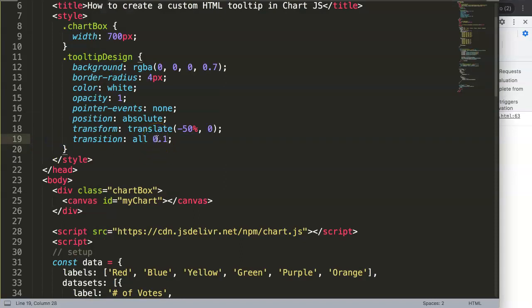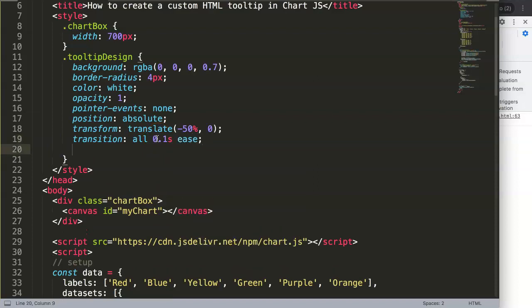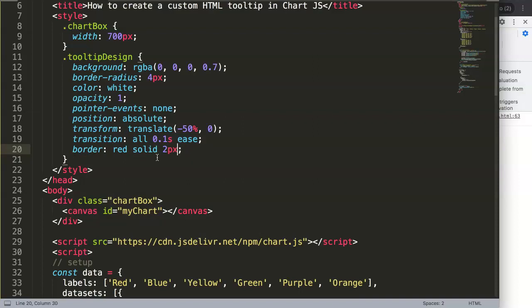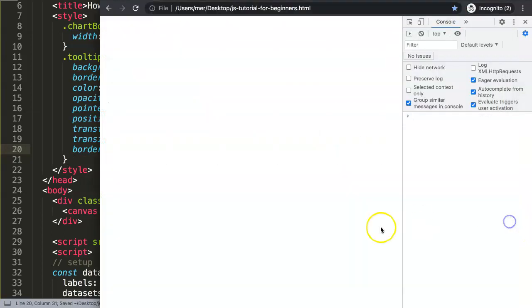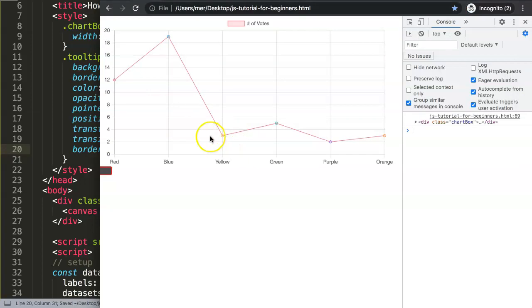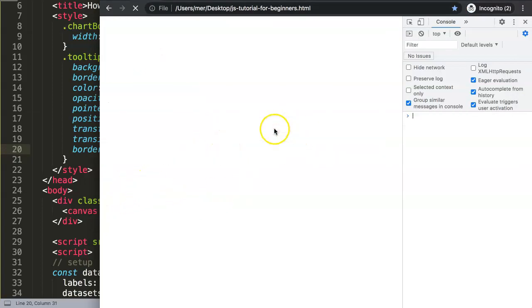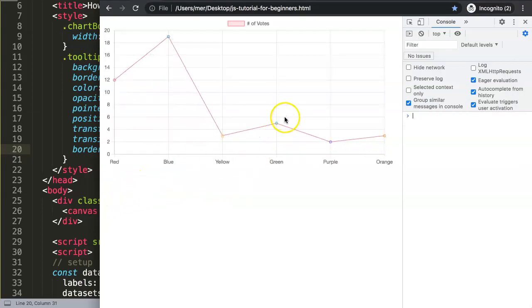Finally we can do border here if you want. We can do border maybe just to make it a bit more unique - red solid two pixels. If I save this, let's see what happens. Now you can see we have something. Of course it doesn't work yet, it's still in the absolute positioning, although we get the design already.